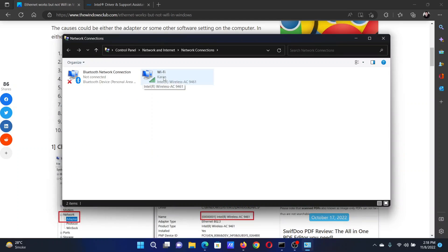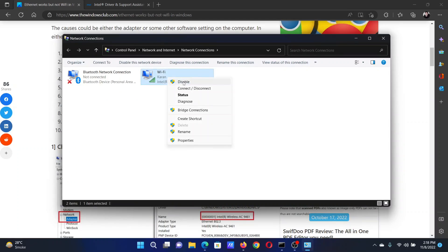Right-click on the WiFi network and check if you notice Disable here. If you notice Disable, it means that it is enabled. If you notice Enable, then it means that the WiFi is disabled and you need to enable it.